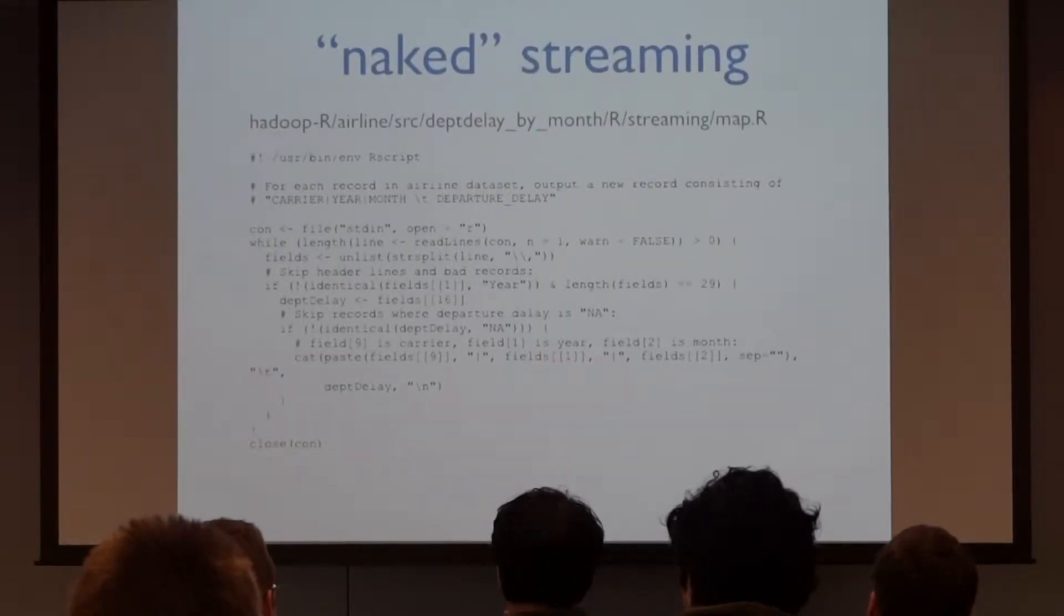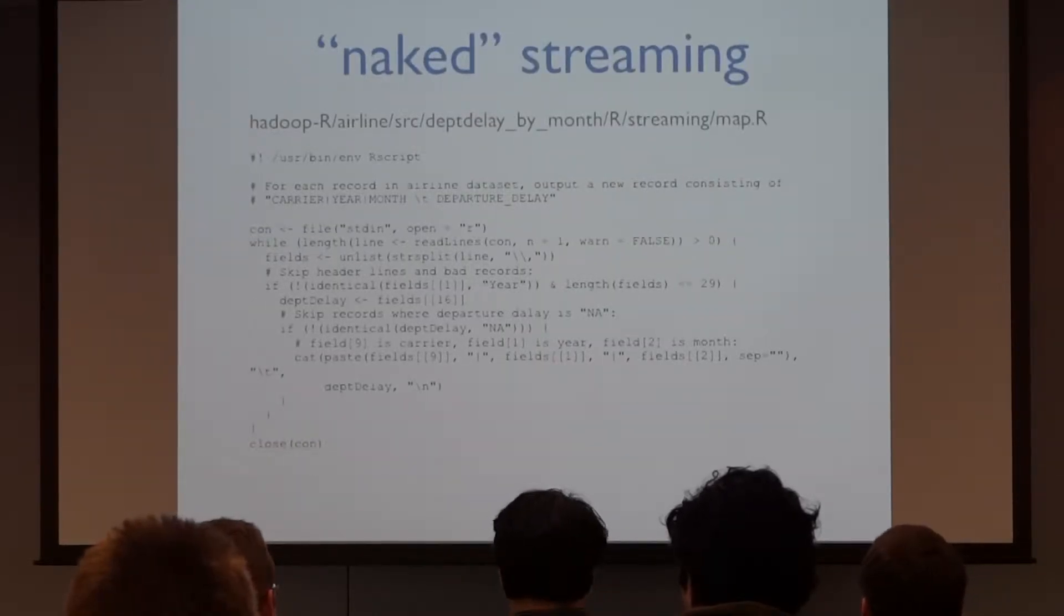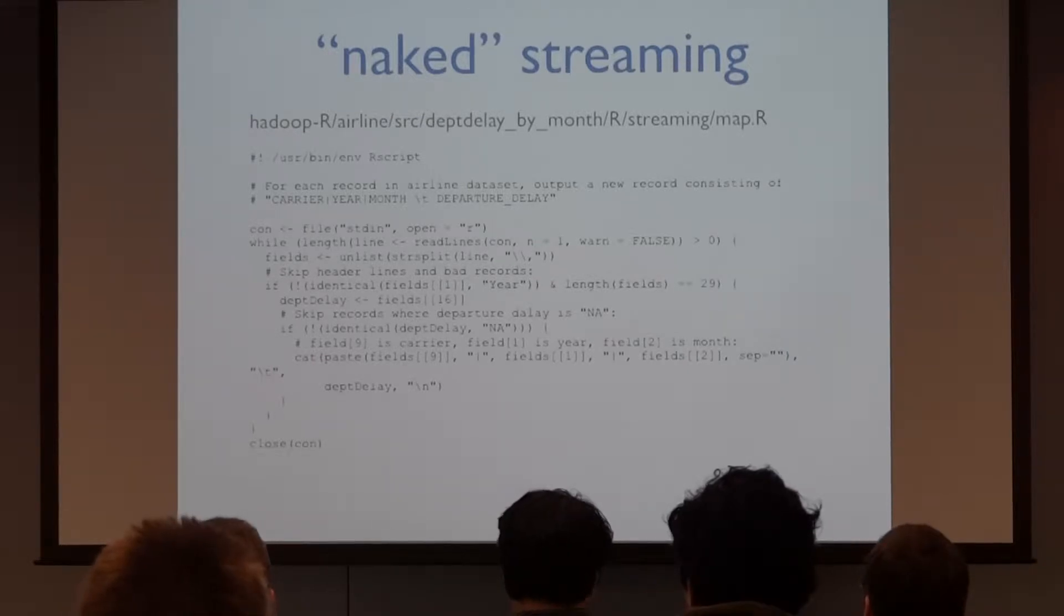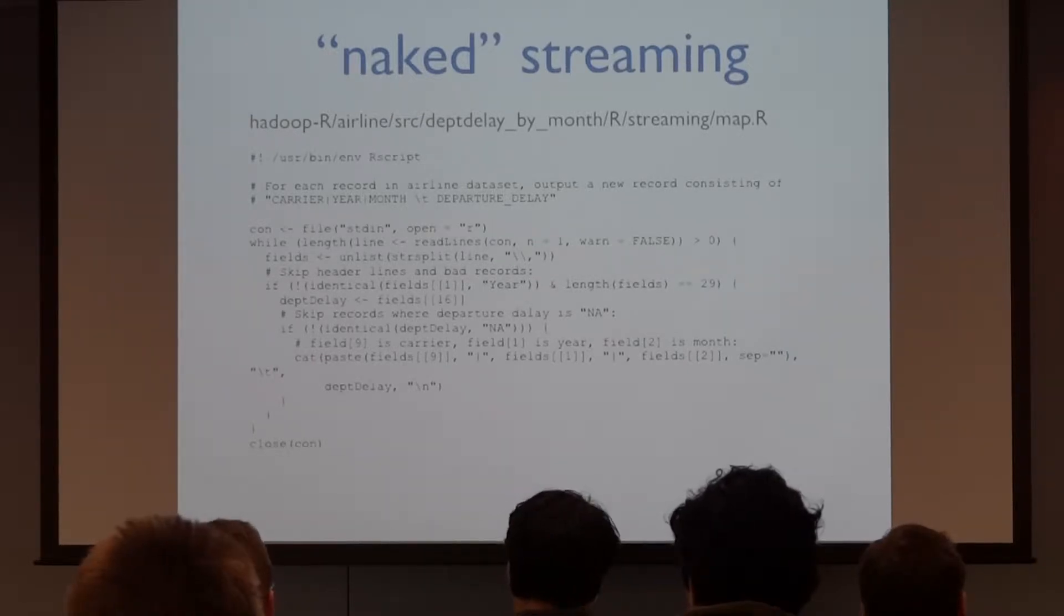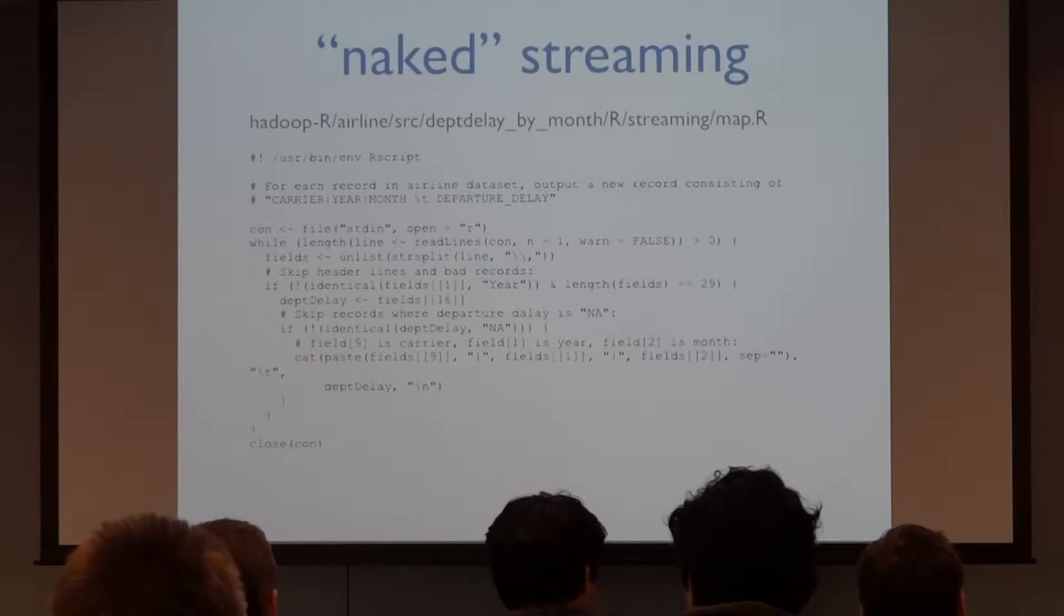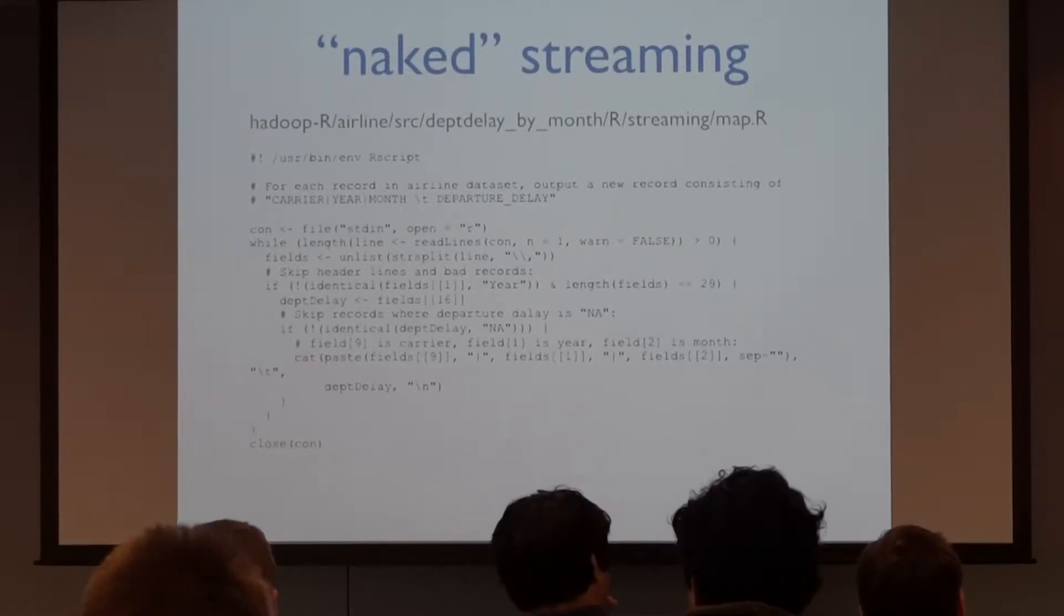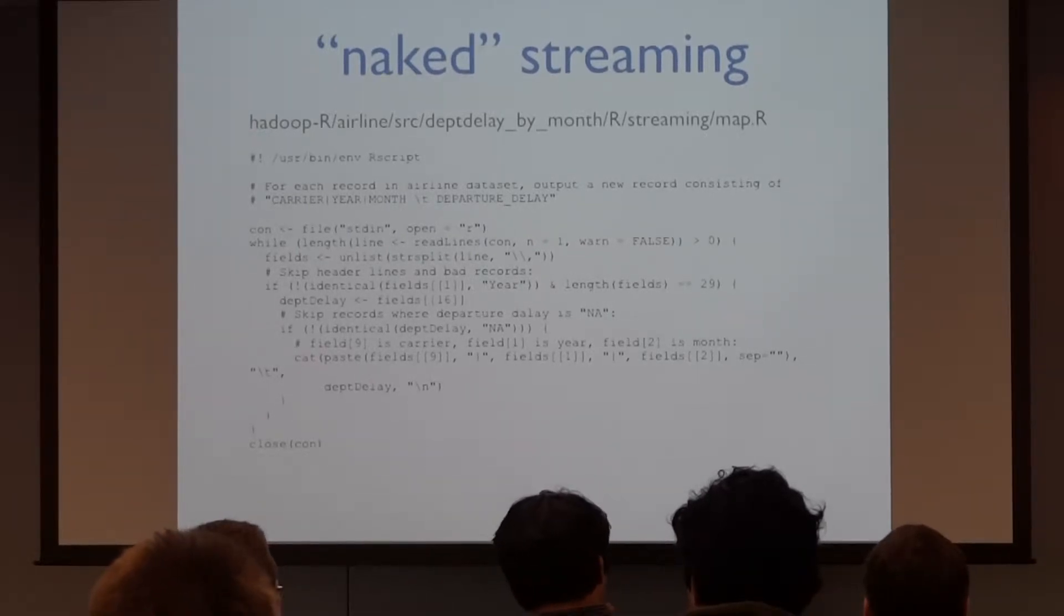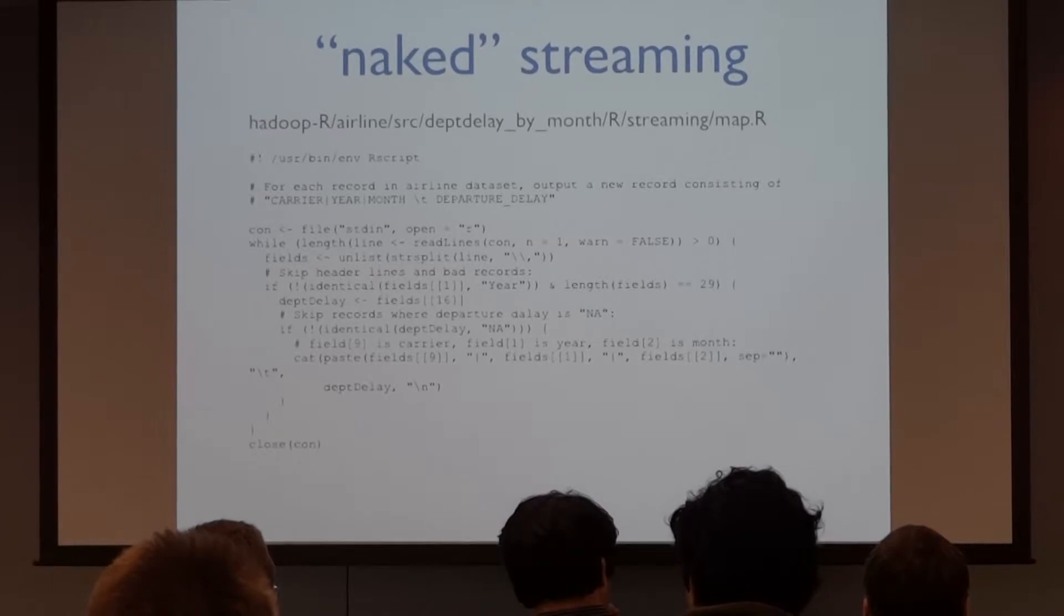And all Jonathan does is, for a given year and month, does the average departure delay for each airline. So your key is year, month, airline, quickly up one value, and you just do a mean event in your reducer. Here's what the code looks like if you're just running a naked streaming job. You can do a lot of stuff like that.